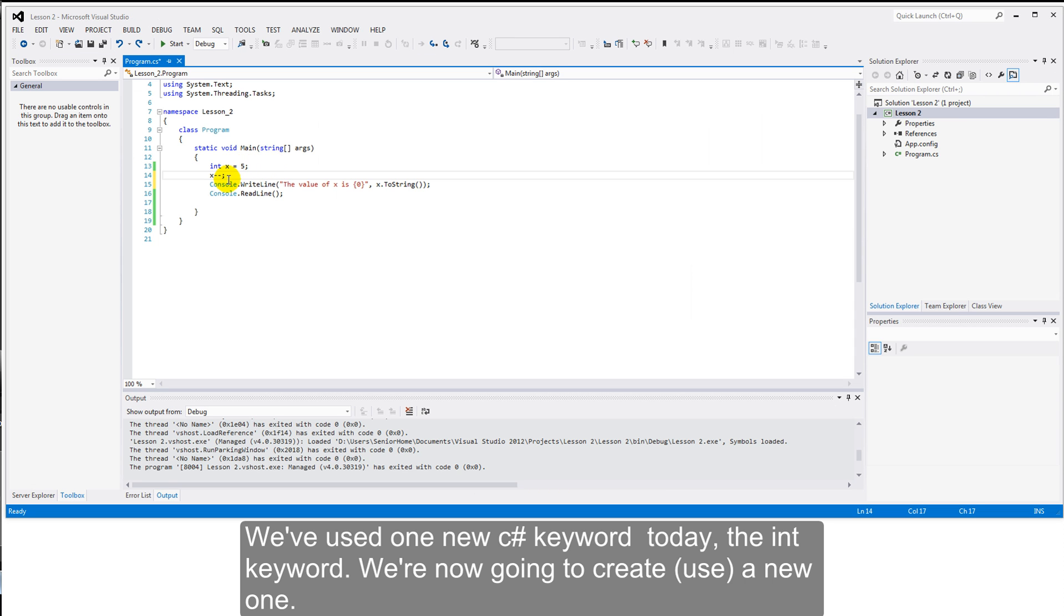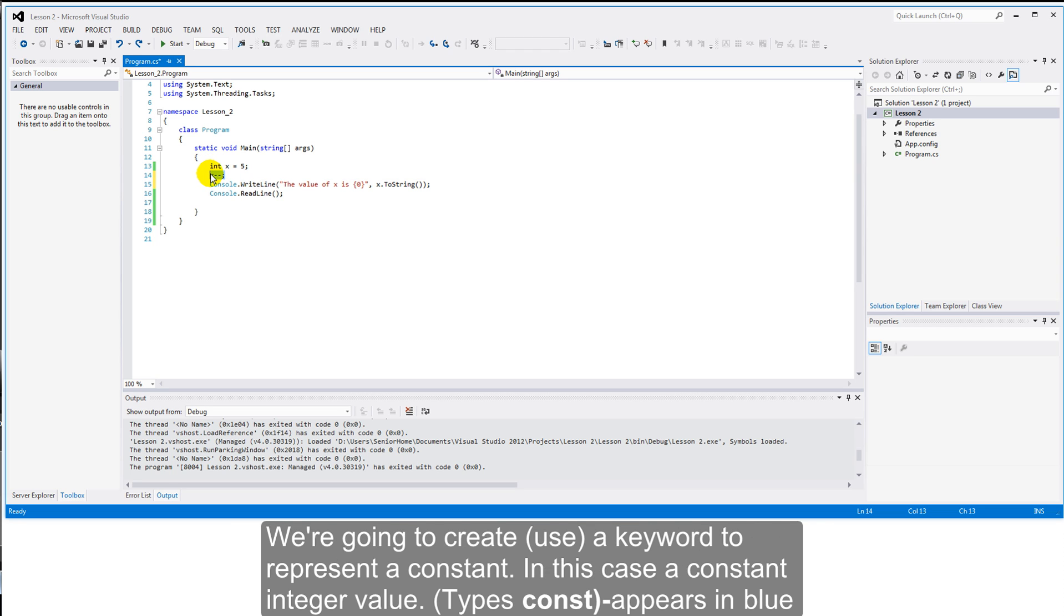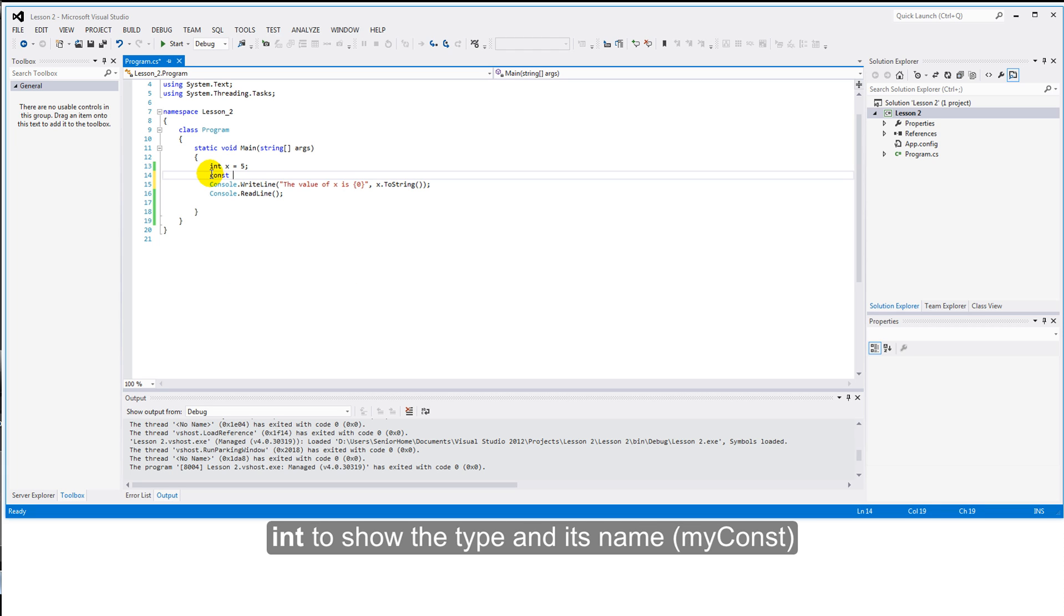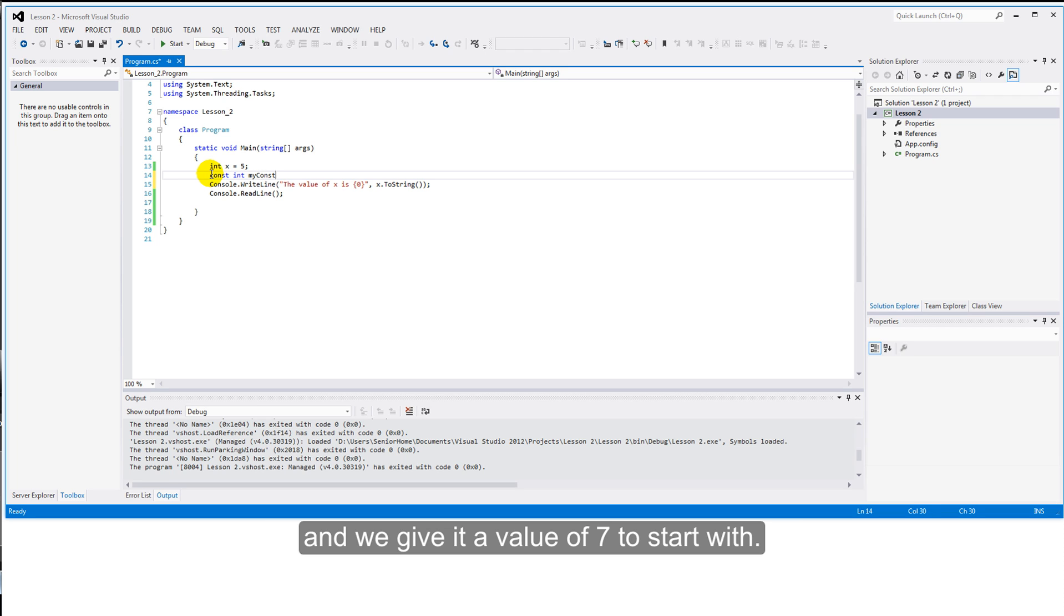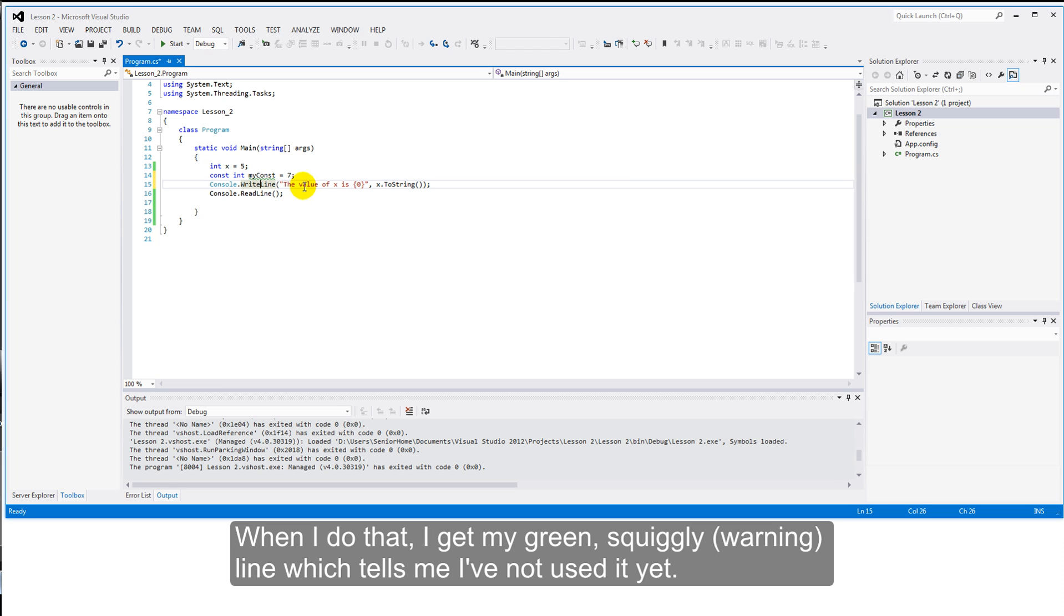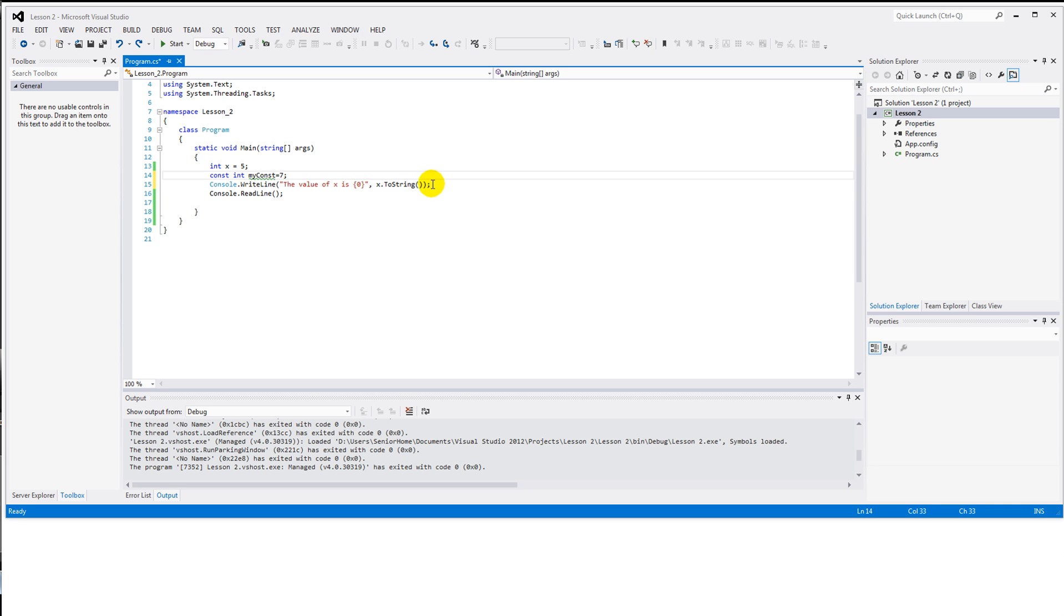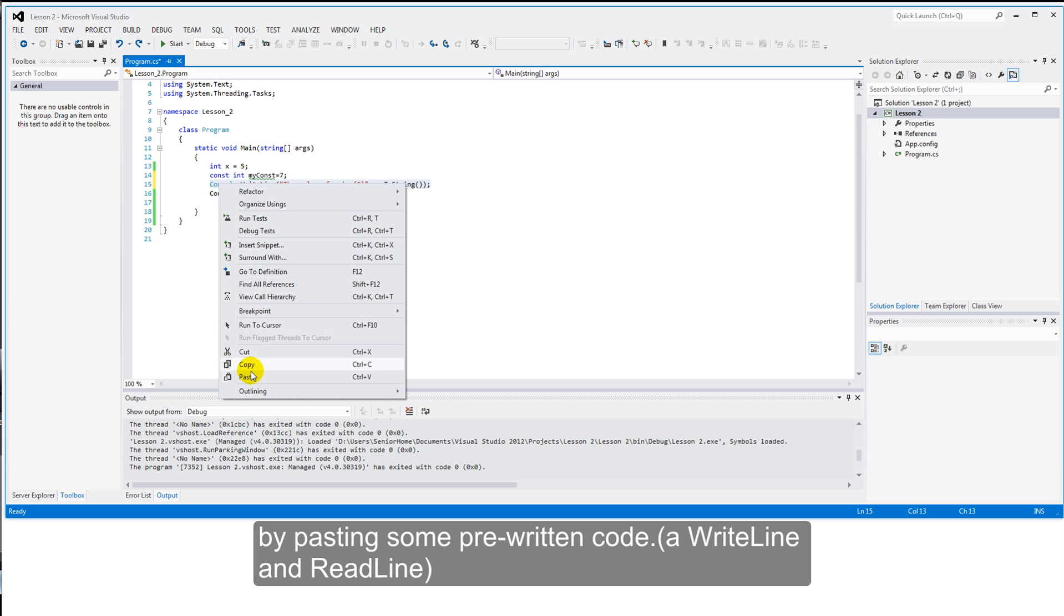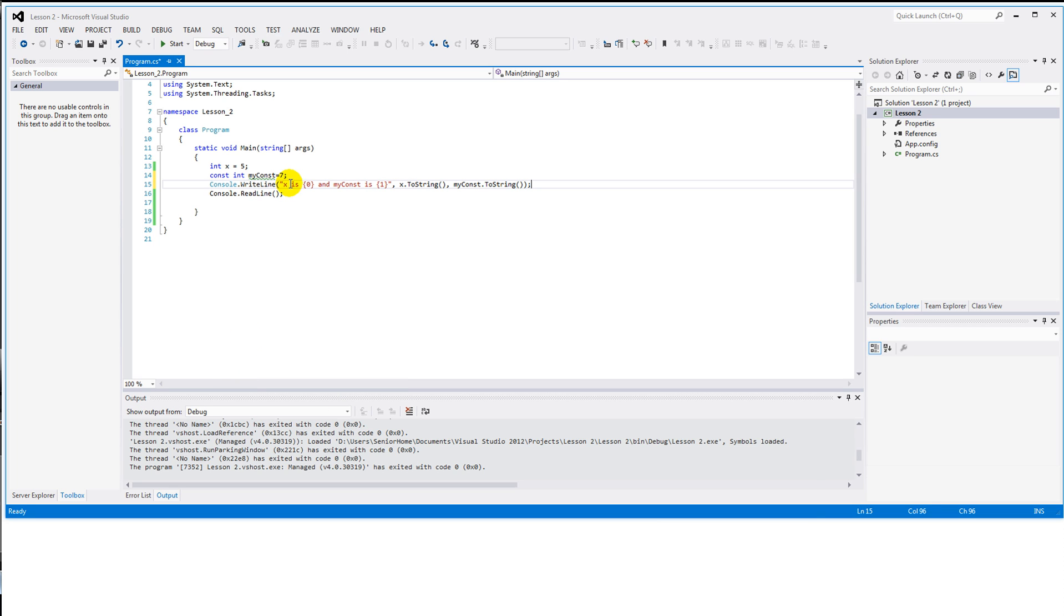We've used one new C-sharp keyword today, the int keyword. We're now going to create a new one. We're going to create a keyword that will allow us to represent a constant. In this case, a constant integer value. So I'll type with the keyword const. It comes in blue. Int to show the type. And the name, we will call it myConst. And we'll give it a value of seven to start with. When I do that, I get my green squiggly line, which tells me I've not used it yet.